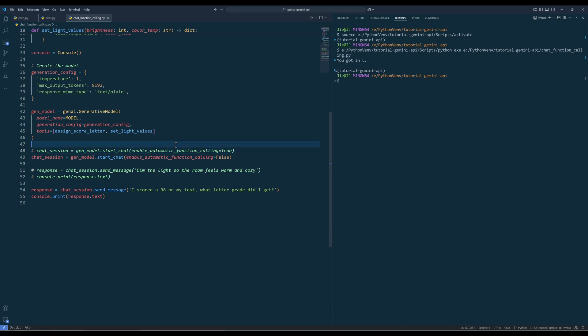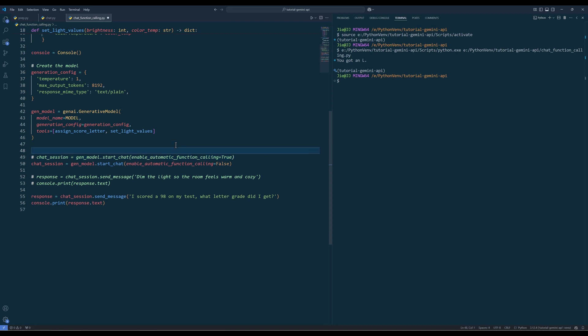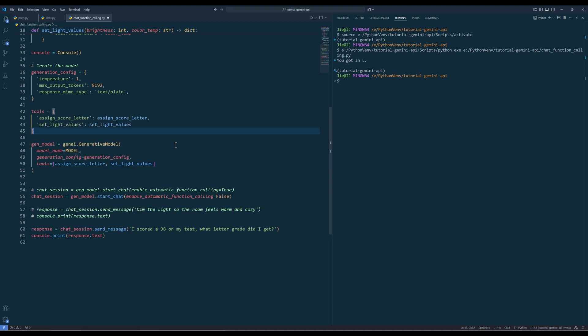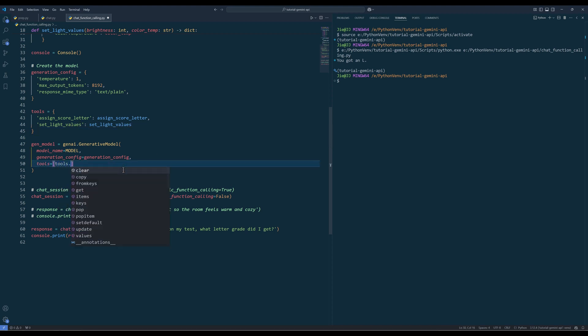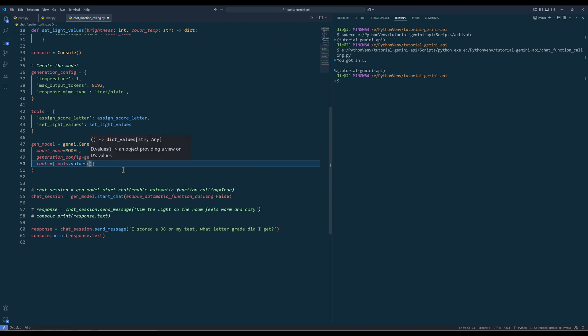Before constructing a generative model instance, I will create a dictionary to store the functions that can be used. The key name has to be the exact function name, and value will be functions in its object form. And in the generative model object creation, instead of manually insert the functions, I can type tools.values.